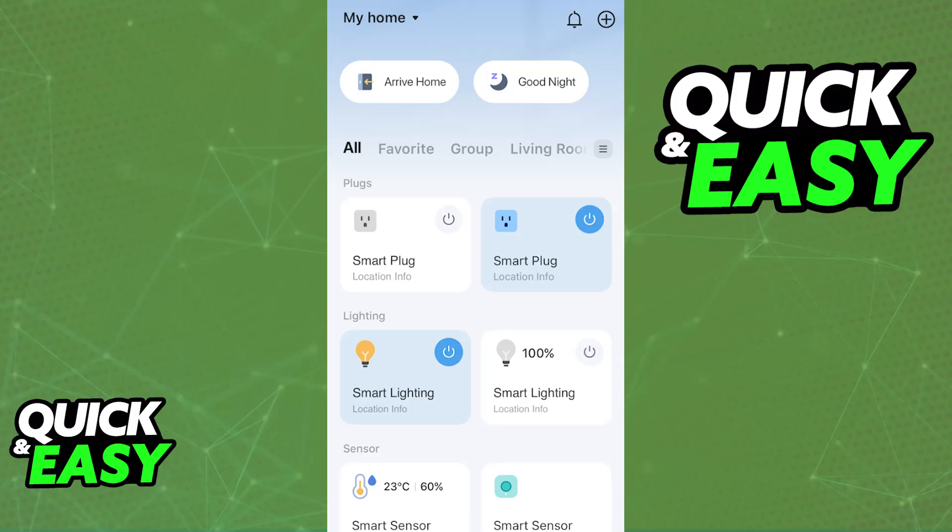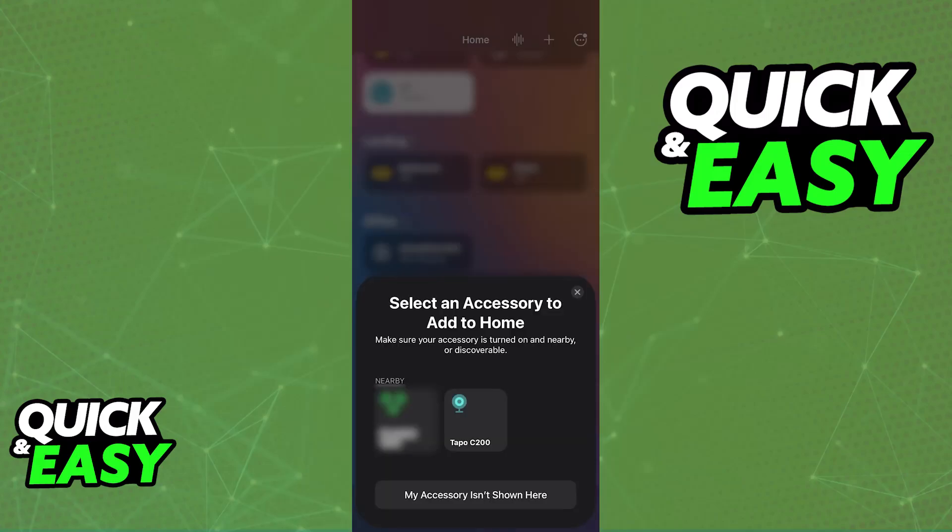To start, open the Tapo app and make sure that you are signed in. You will be able to set up your Tapo C200 camera there. I'm not going to go over too much detail because I assume this is either already done or you will be able to follow the on-screen instructions on your own. Once the Tapo C200 camera is properly set up within the Tapo app, you will be able to finish it off on the Alexa app.